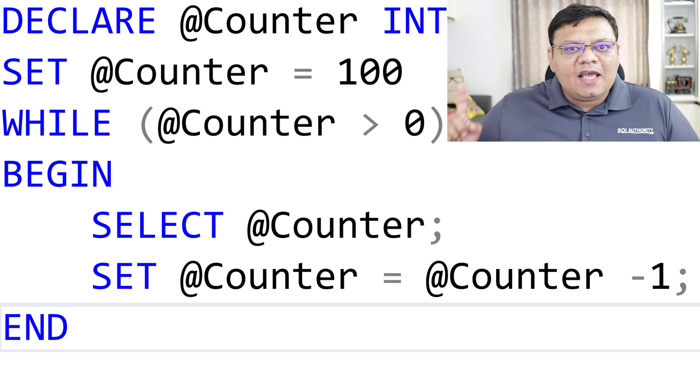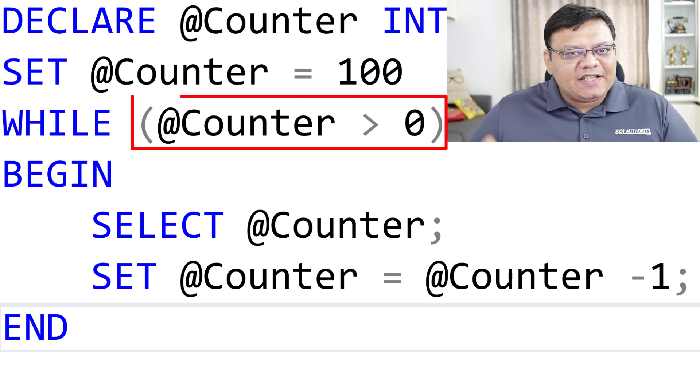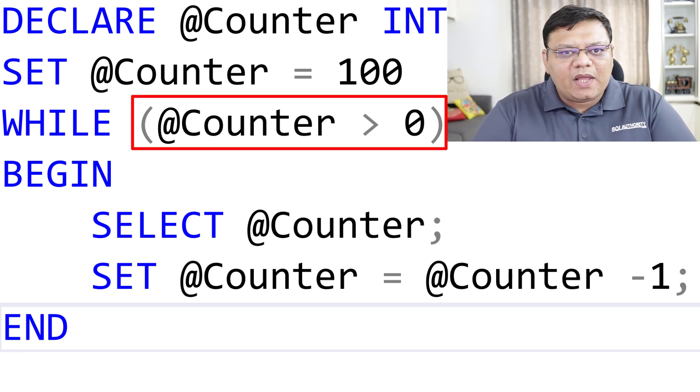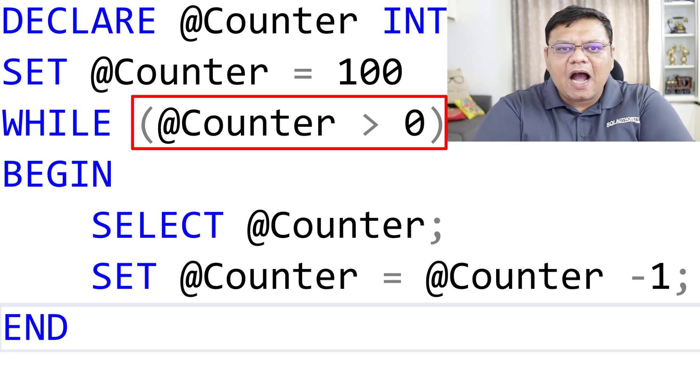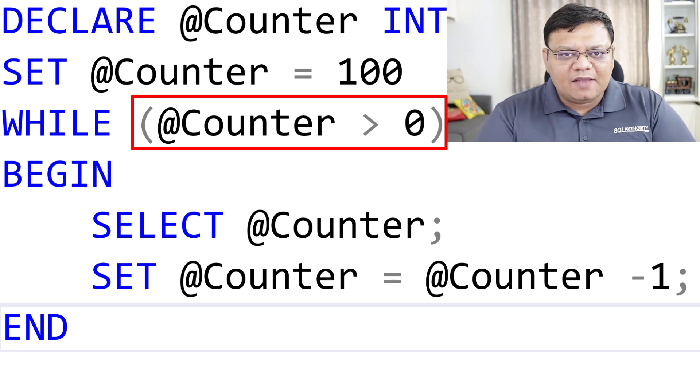Here is one more example where I have a break condition. This query stops after executing 100 times.